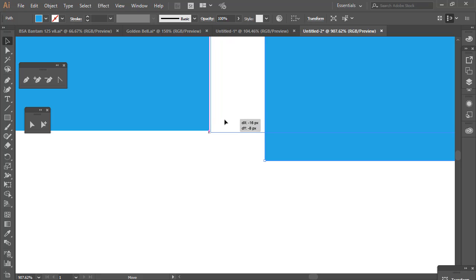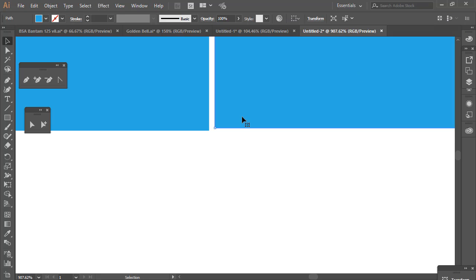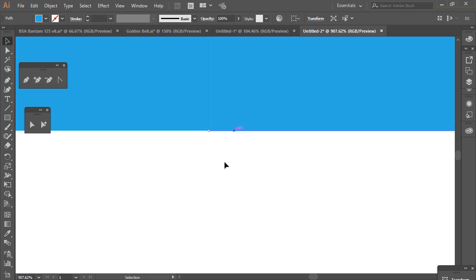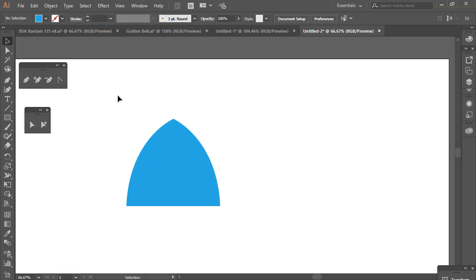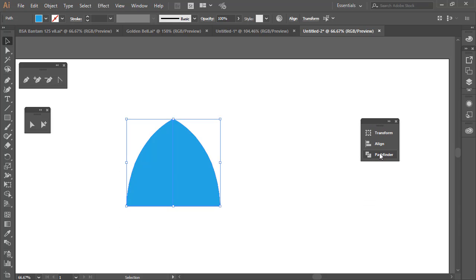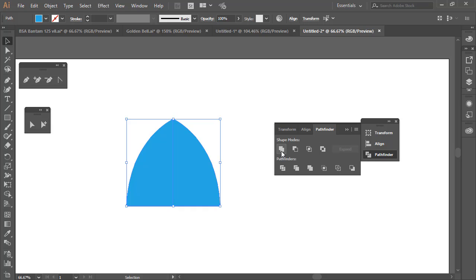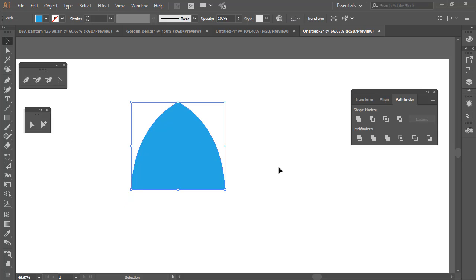Remove the pixel grid snap and now everything is clear. Select both shapes, open Pathfinder, and click Unite to merge them into one unified shape.